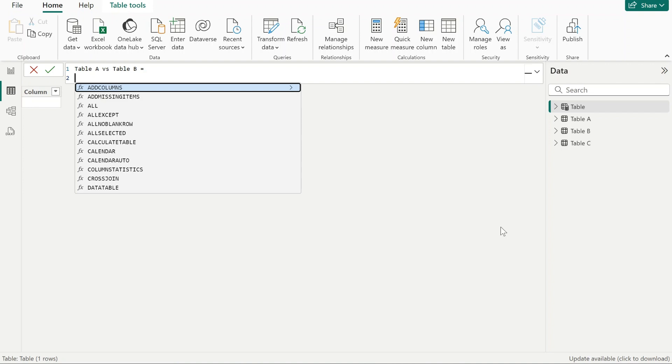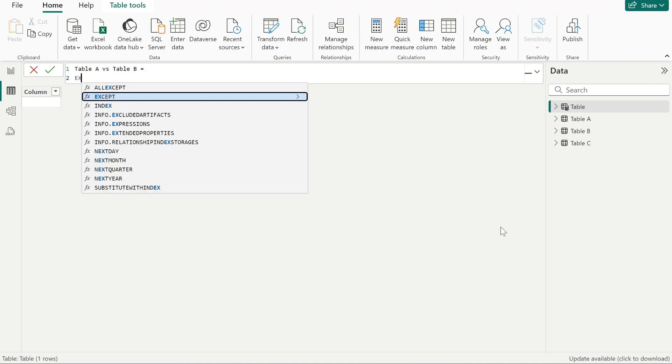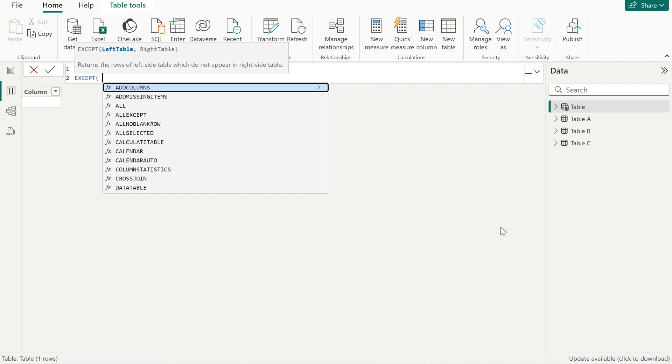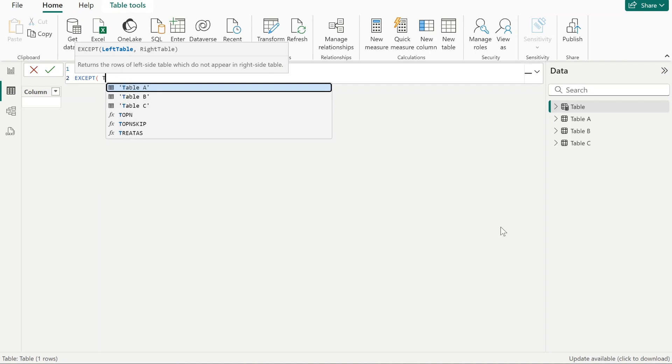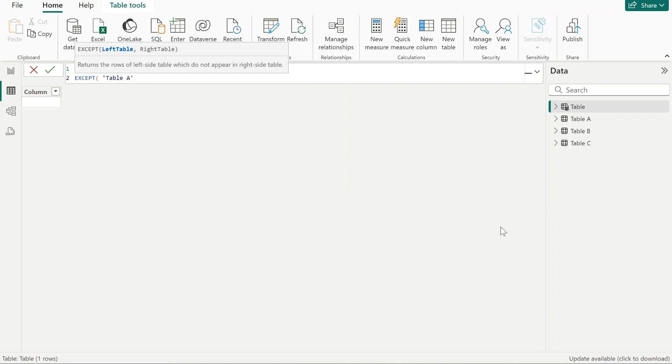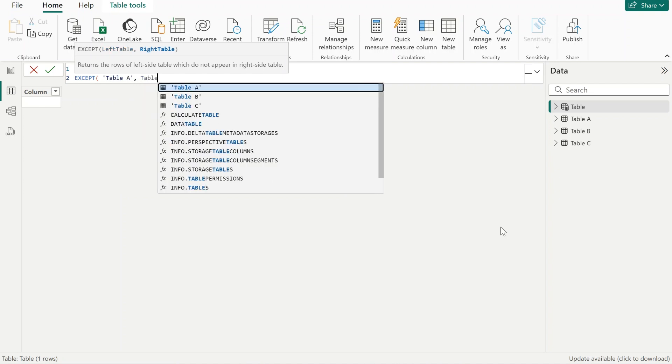To do that, I'm going to write the EXCEPT function, and that function returns the rows of the left side table which do not appear in the right side table. Please be aware that you need to have exactly the same number of columns, and the columns need to be the same names. So let's use table A as the left table and compare that with table B.